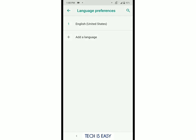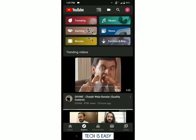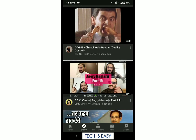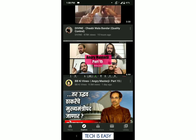So now I'll go back to the YouTube app and see if there is a change. Go back to YouTube and I'm going to refresh the page. As you can see, the views have changed from lakhs and crores to millions.